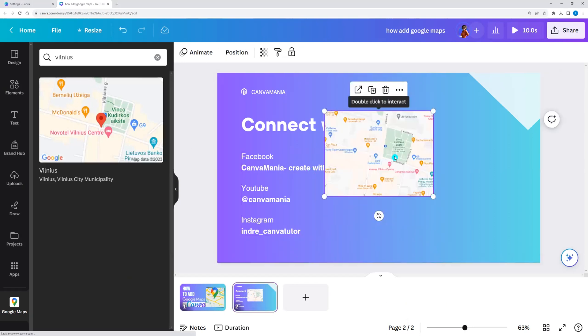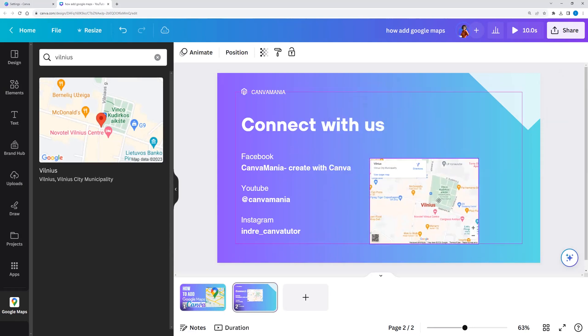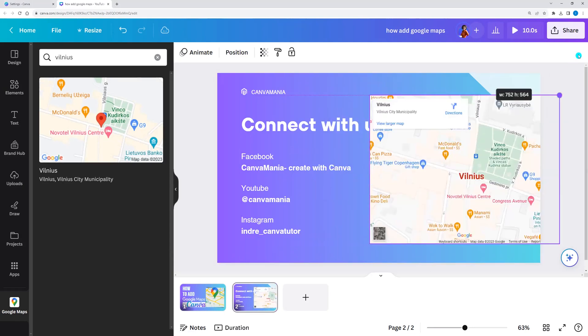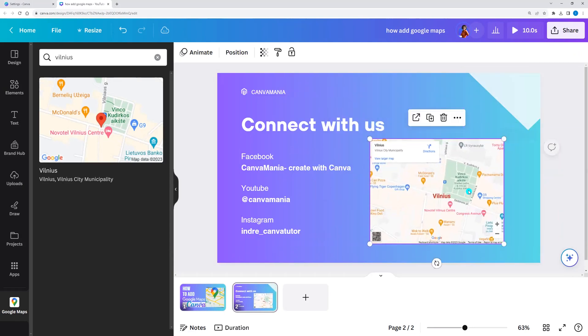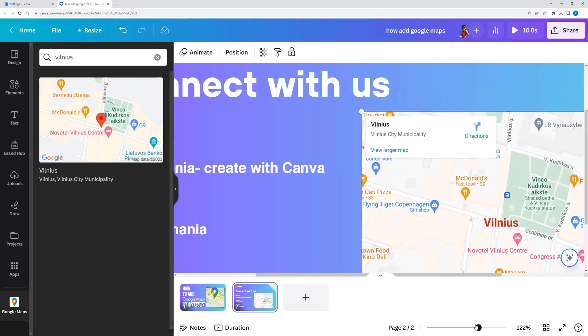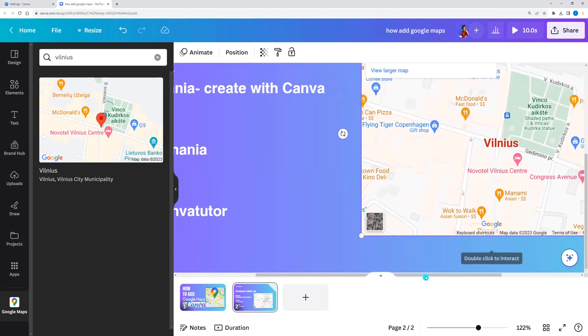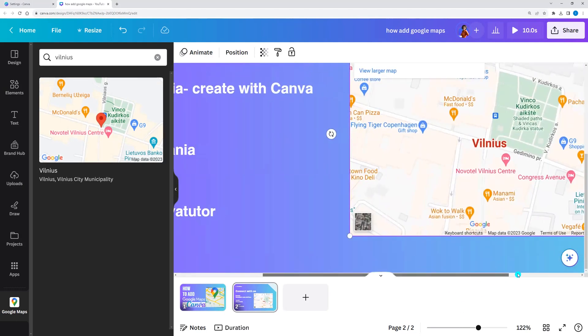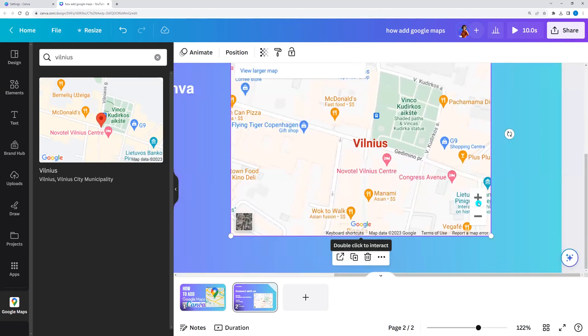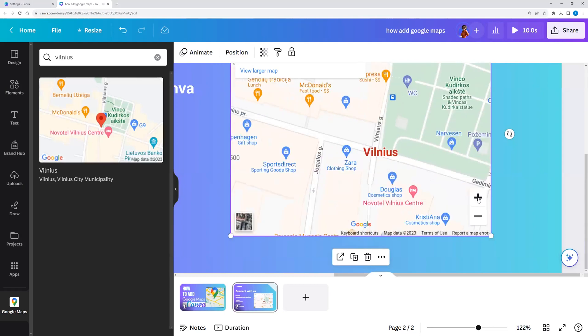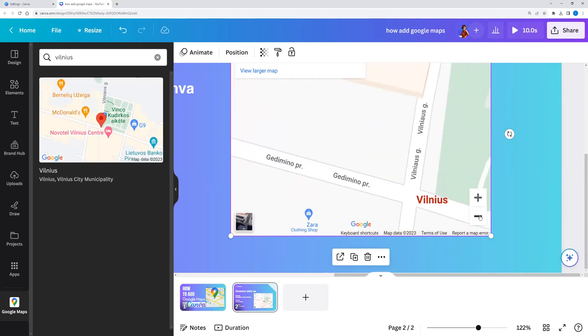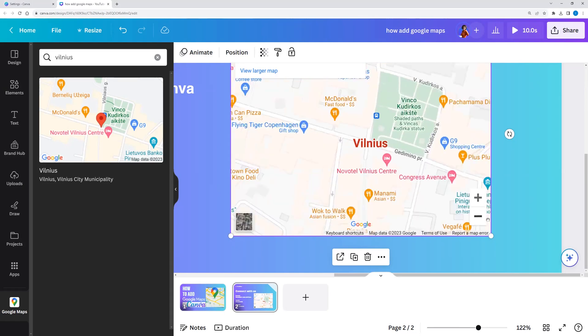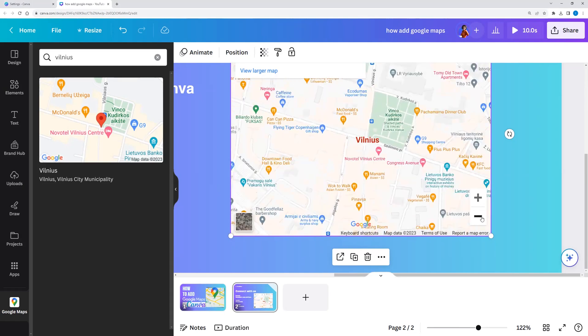Click on it and we can resize it. We can make it bigger, smaller. We can click plus and it zooms in, or minus it zooms out.